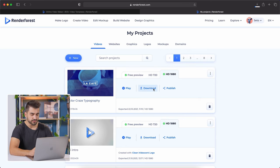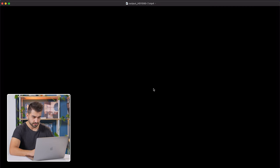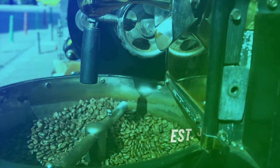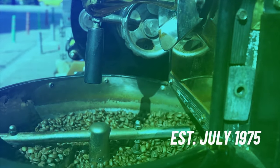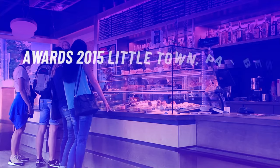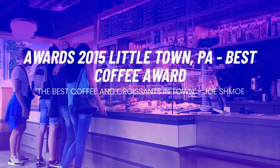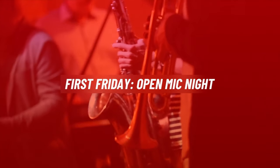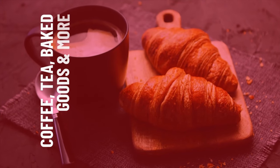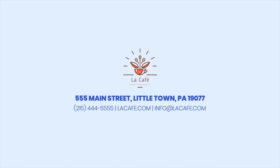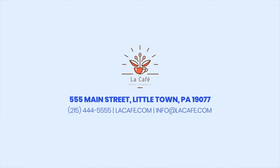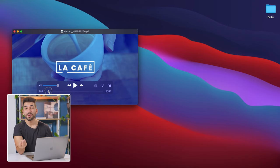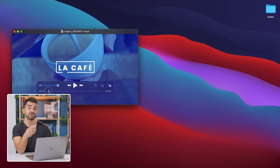All right, let's take a look at the final version. The video looks great. Now I'm going to show you how to integrate the video into your website.